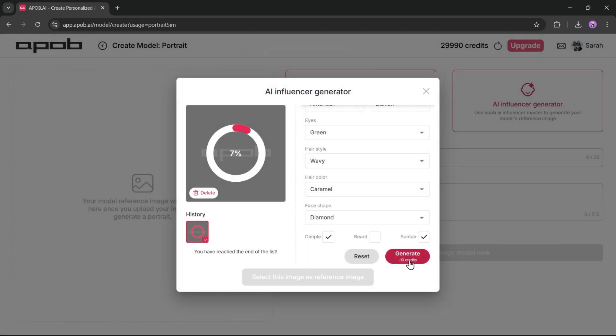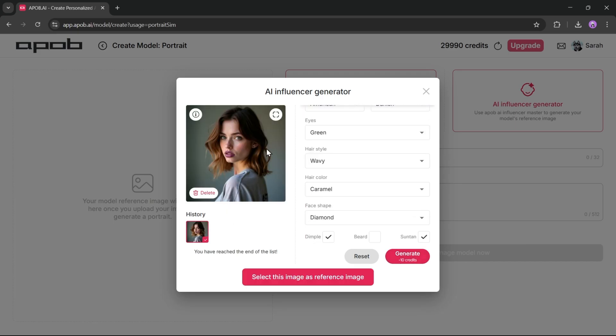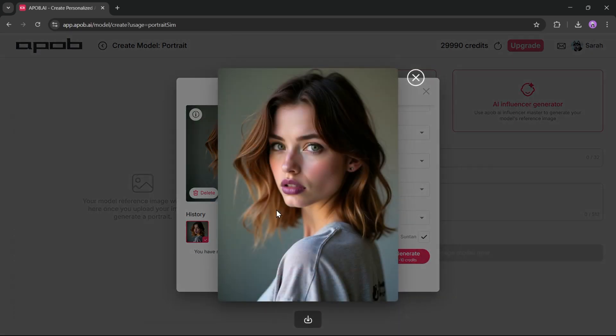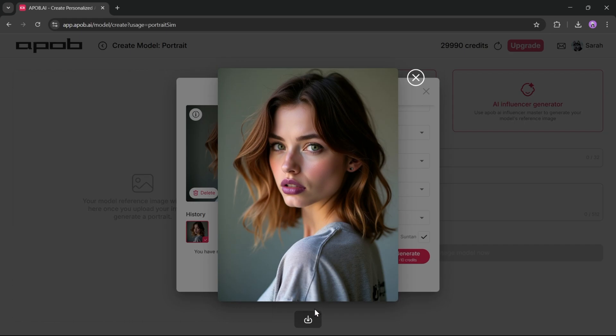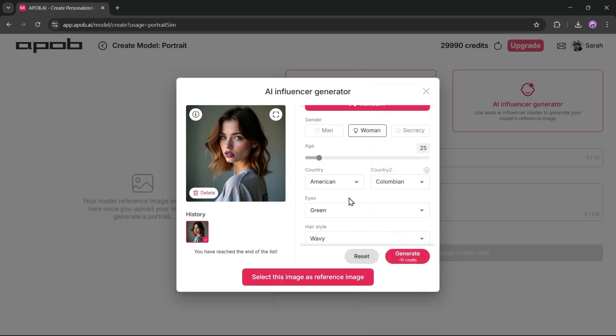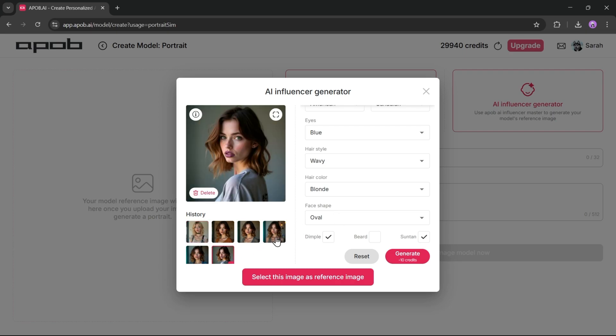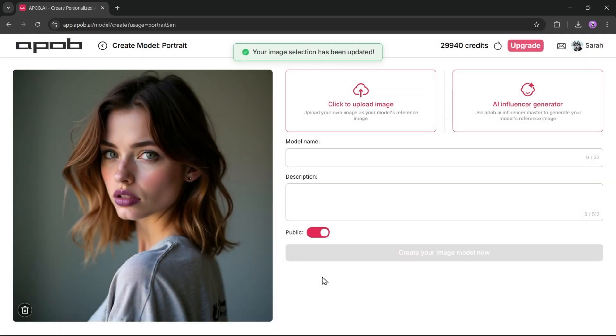Let's wait a moment while iPob AI generates the image. And here it is. The image looks great. Just like a real influencer. If you don't like the image, you can regenerate it. Once you find the best result, so I'll go with this one. Select the image. And click to set it as the reference image.